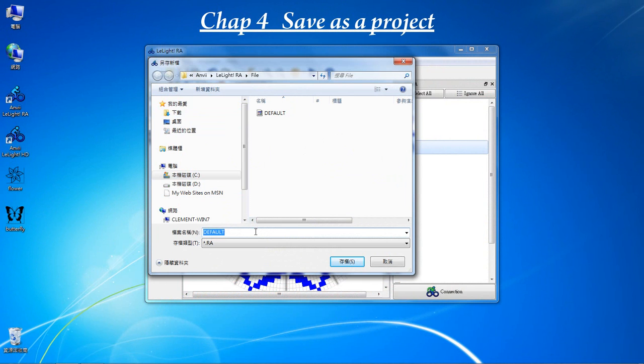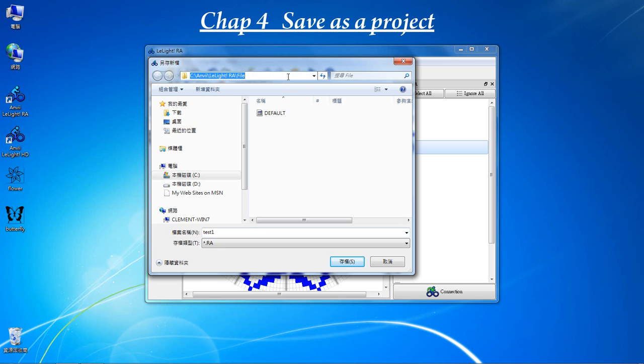Type the filename test1. This is where your test1 project will be saved. It's under C disk, NV Delight, RA file. And click Save.